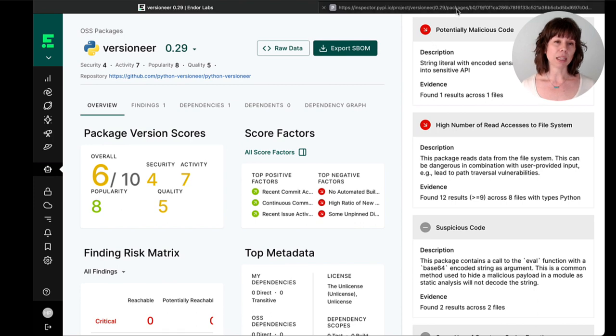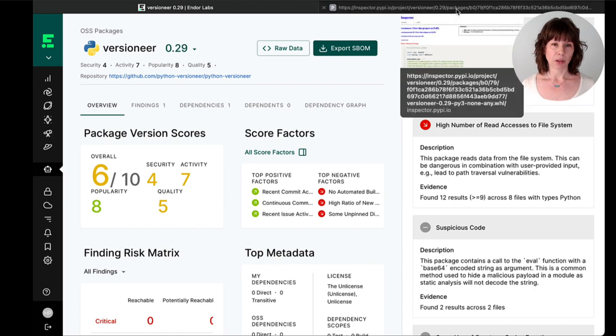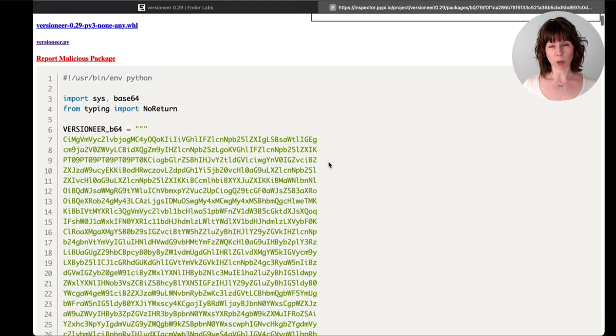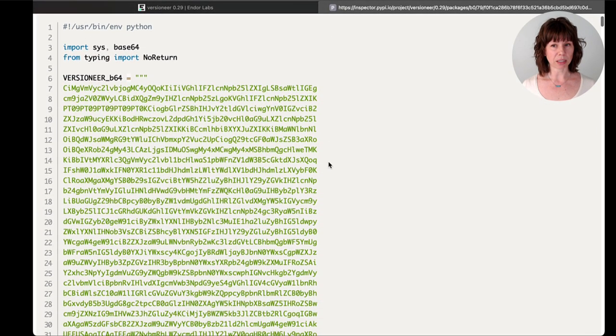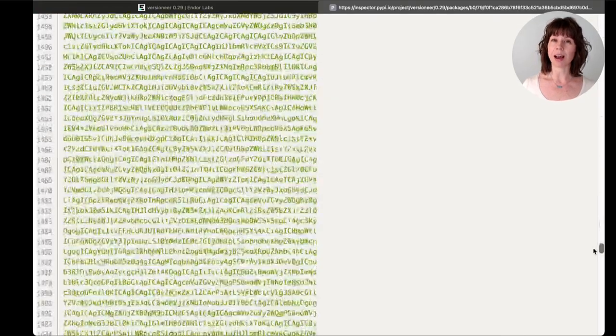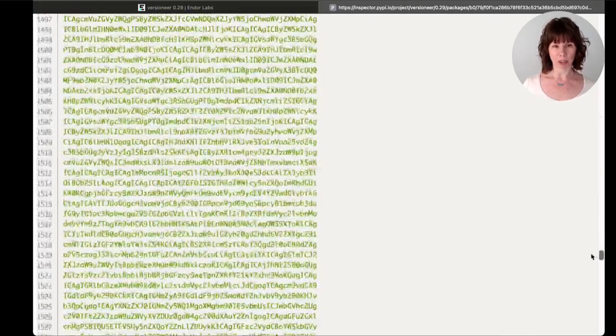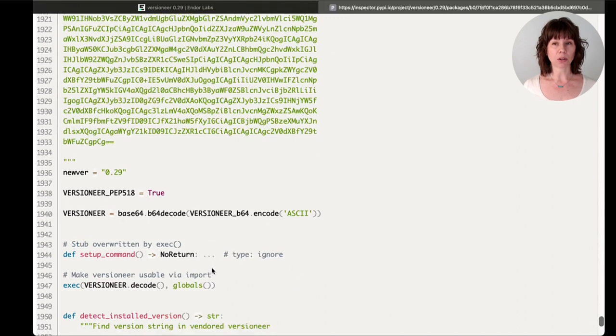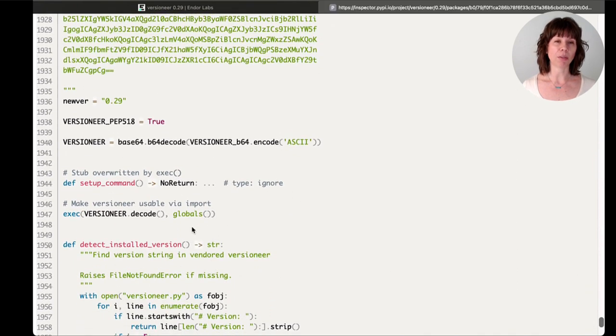In this example, the security research team determined that the Base64 code in question is not actually malicious, but rather it's created automatically during the packaging of the Python wheel.